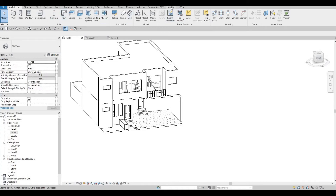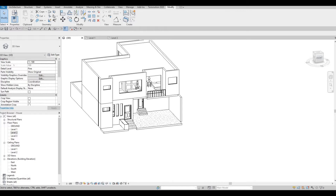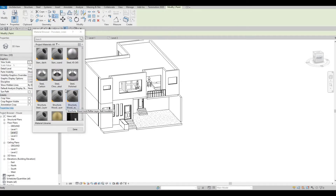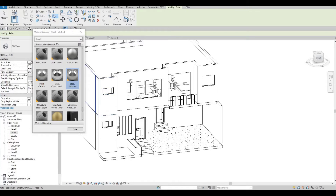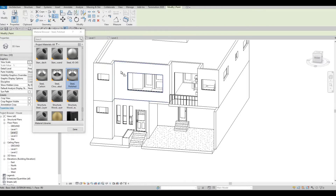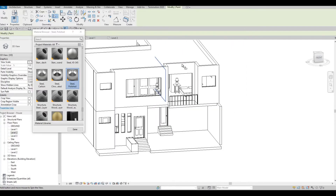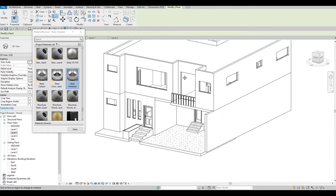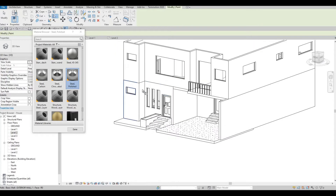Now I'm ready to add materials. I'm going to go to Modify and click on Paint. For this instance I want steel, so I'm going to add this one as steel. Now this is steel. Then here I'm going to change it to wood, and then steel again. This one is steel as well.